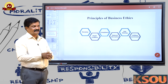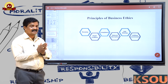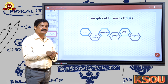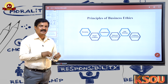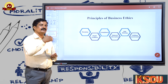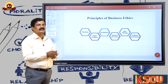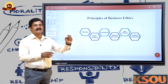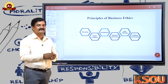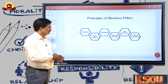Now let's understand the principles of business ethics. First is honesty: you must be very honest with your customers, pay loans on time, and be honest with suppliers — informing them beforehand if you want to change supplier and making payments on time. In total, you must be honest.